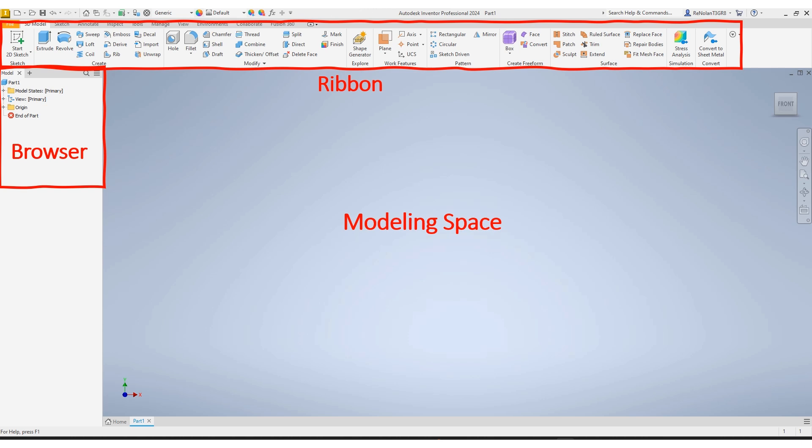If you were working in an assembly, all those parts you contribute would be in there as well. This is like your navigation to get through all the different things you're working on and all the different things active in your modeling space.